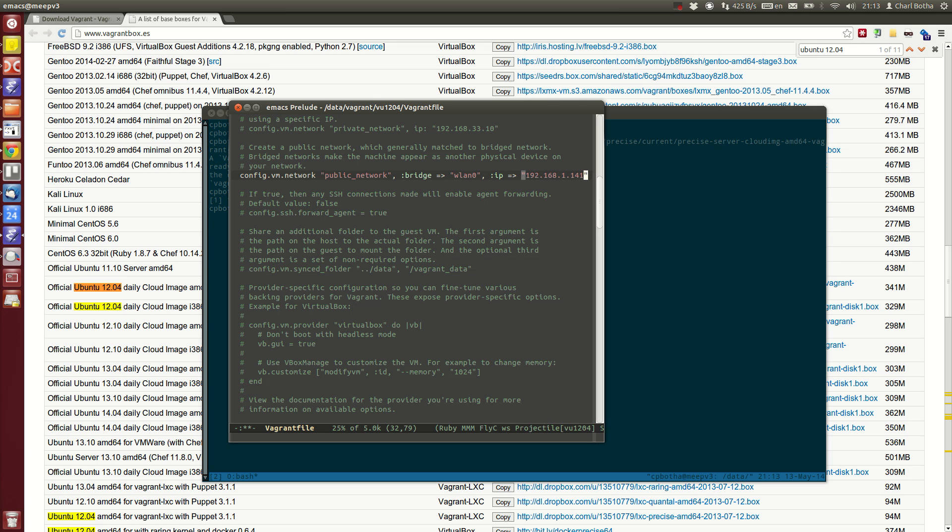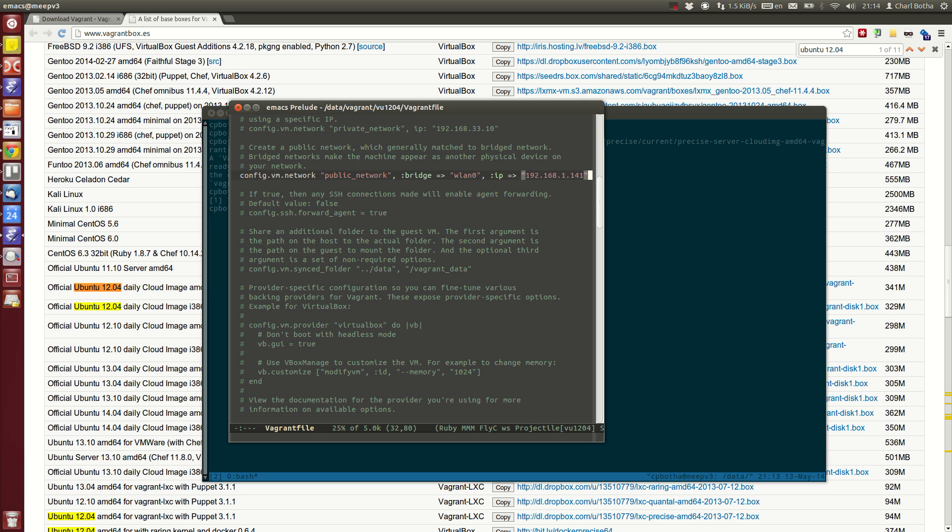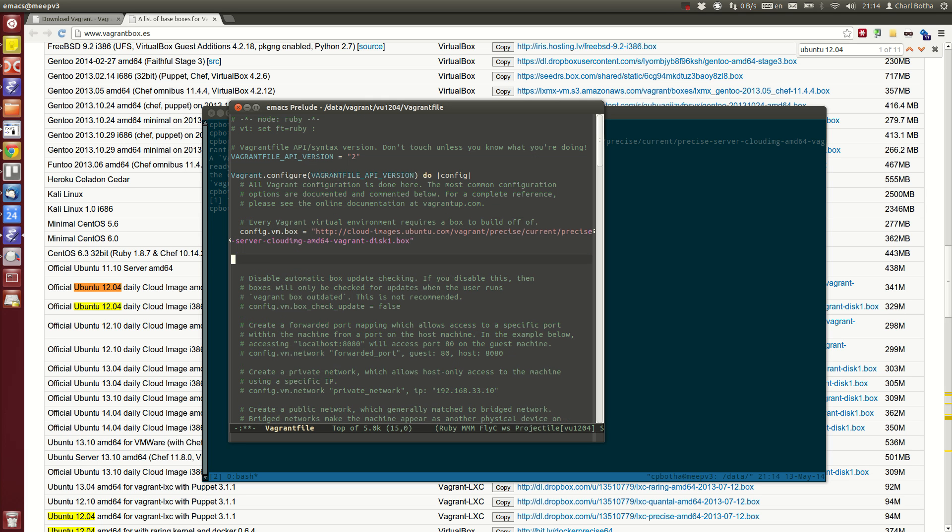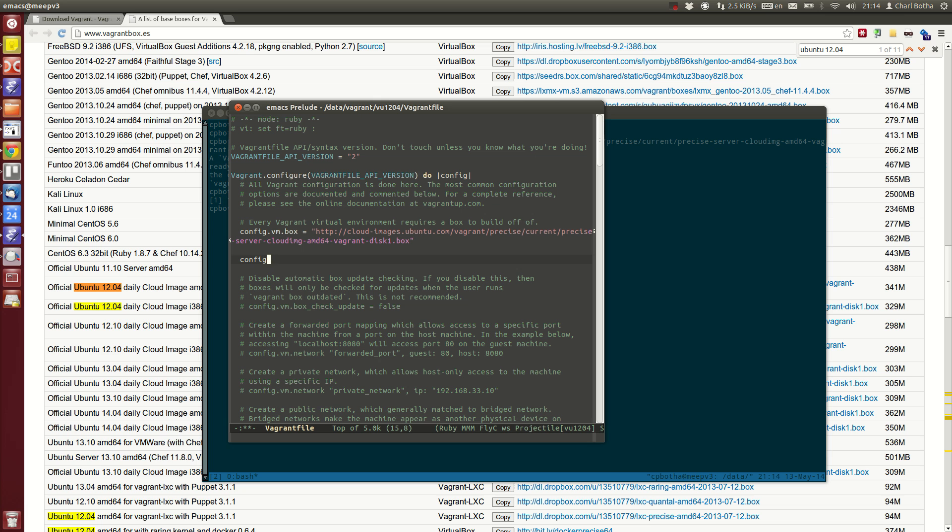That's on my internal network or on my public network, but it's obviously a non-routable IP. It will be visible to the other machines on this network. Then there's one other thing which is just a convenience—I assign a hostname. Let's just call this VU1204.